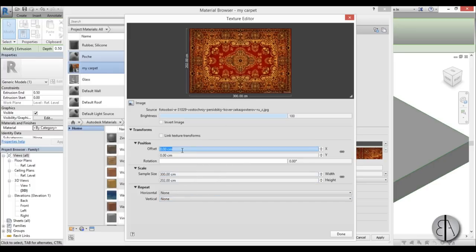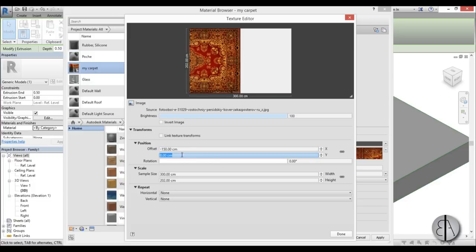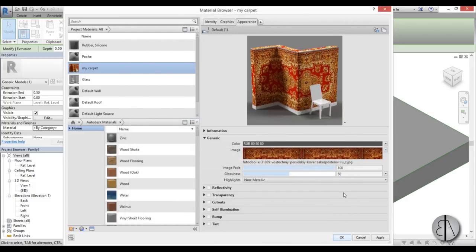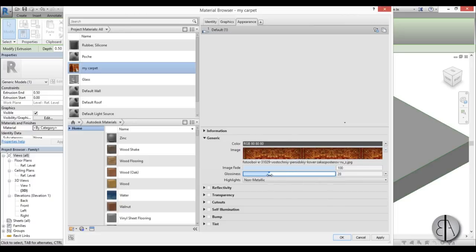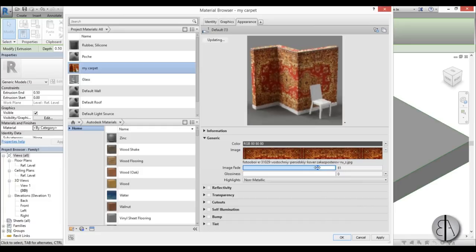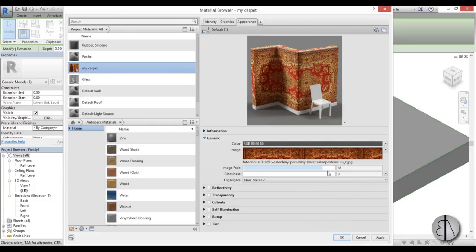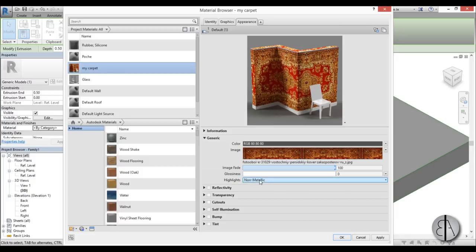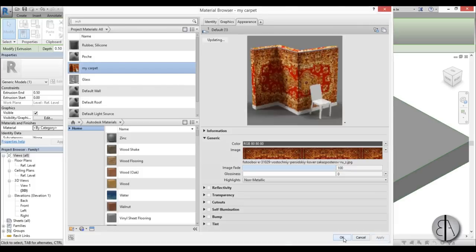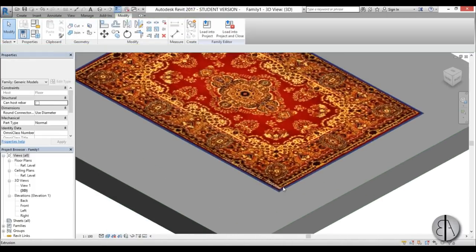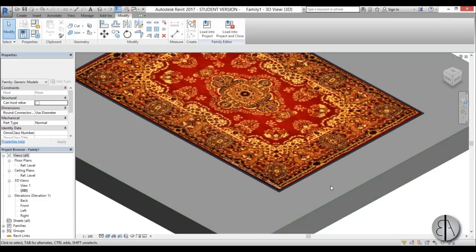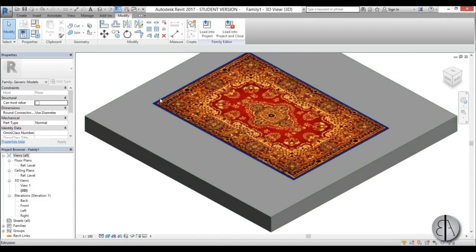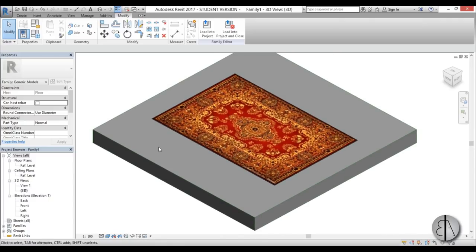So here for the offset on the X I'm going to go minus half of our carpet which is 150, and for the Y I'm going to go minus 101 which is half. This might not look right but don't worry, when we load it in the actual project it will make sense. So just go Done. And here for the Glossiness I'm just going to turn this down, I don't really want any glossiness. Image Fade you can use it or not, I prefer not to have it. And here make sure the highlights are Non-Metallic because this is a non-metallic material. Okay, just go Apply, okay, click out, and there you go, it's perfectly positioned on your geometry face.